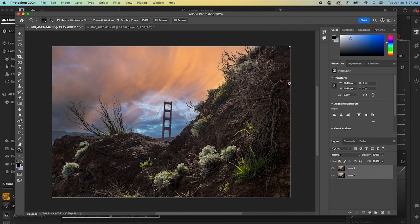After you take the one photo, do not move the camera. Just refocus and snap the picture again. And it tends to work out pretty well.